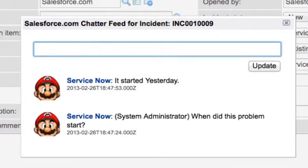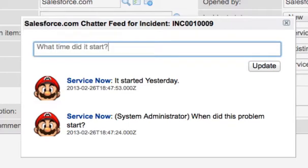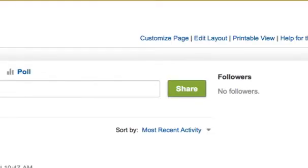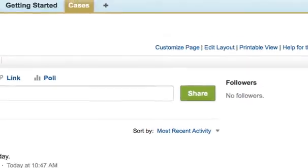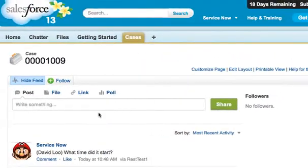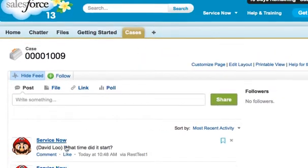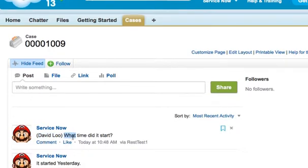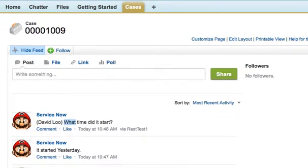He's then going to ask, what time did it start? Question mark. And he'll click update. We'll browse over to the Salesforce ticket. And as you can see here, David Liu appears here asking what time did it start?